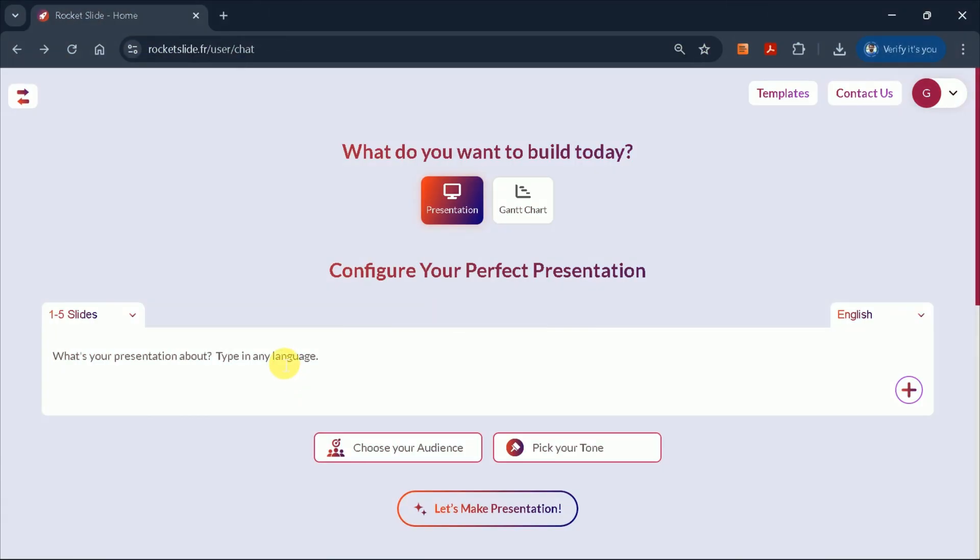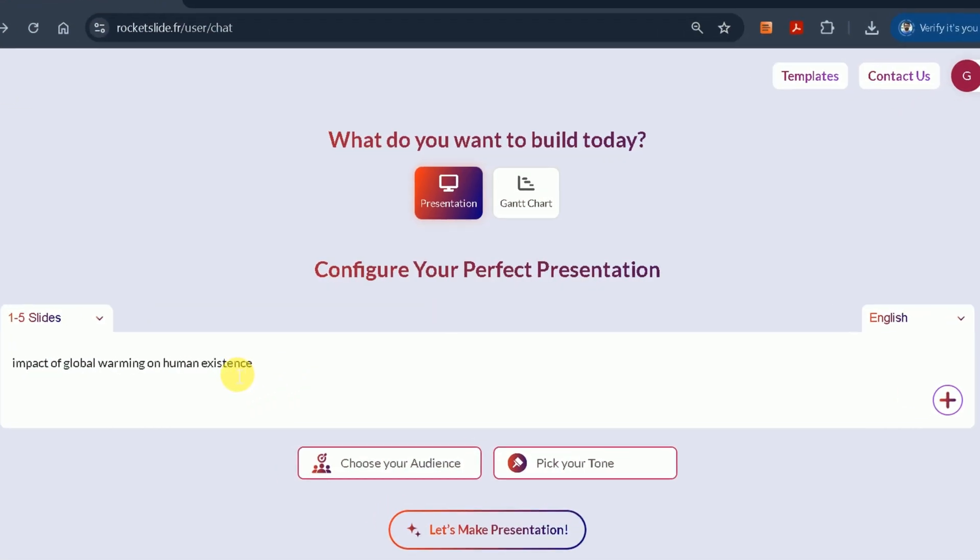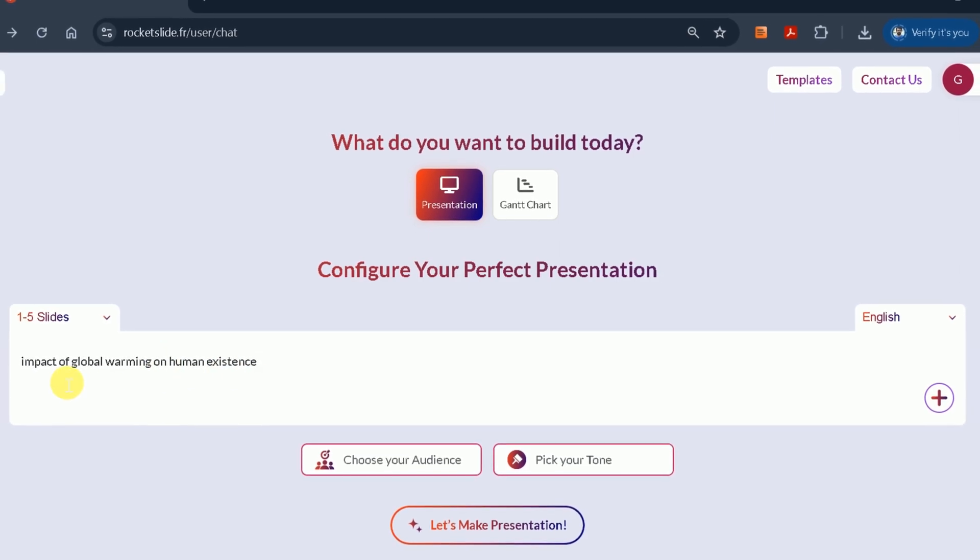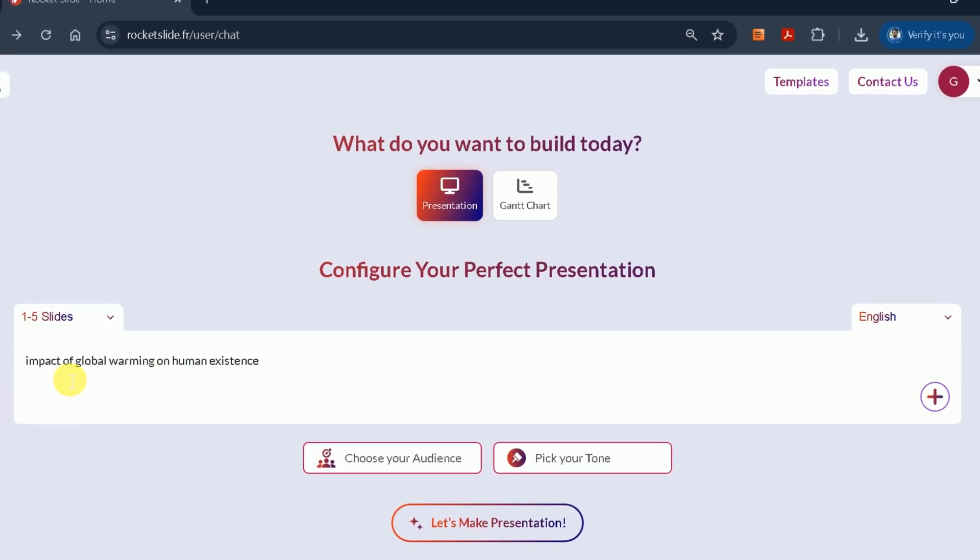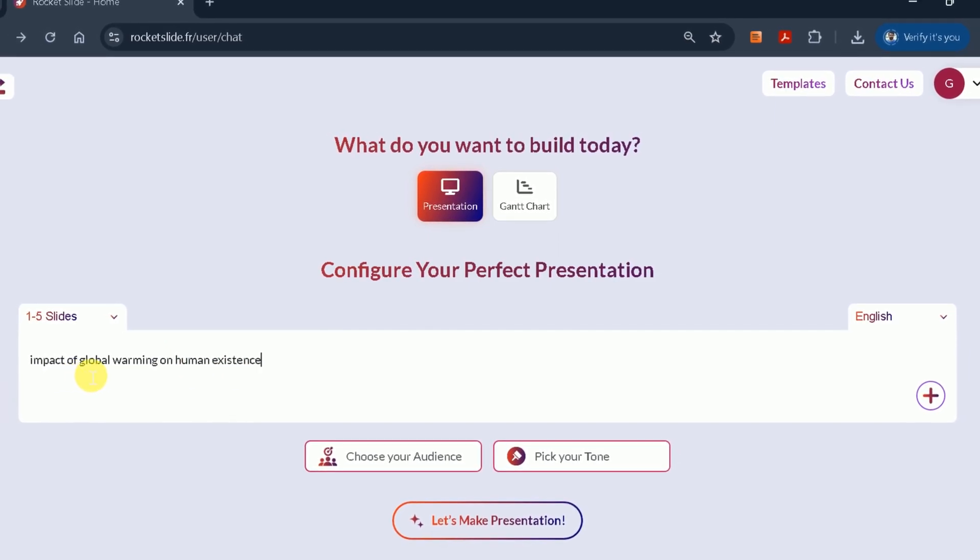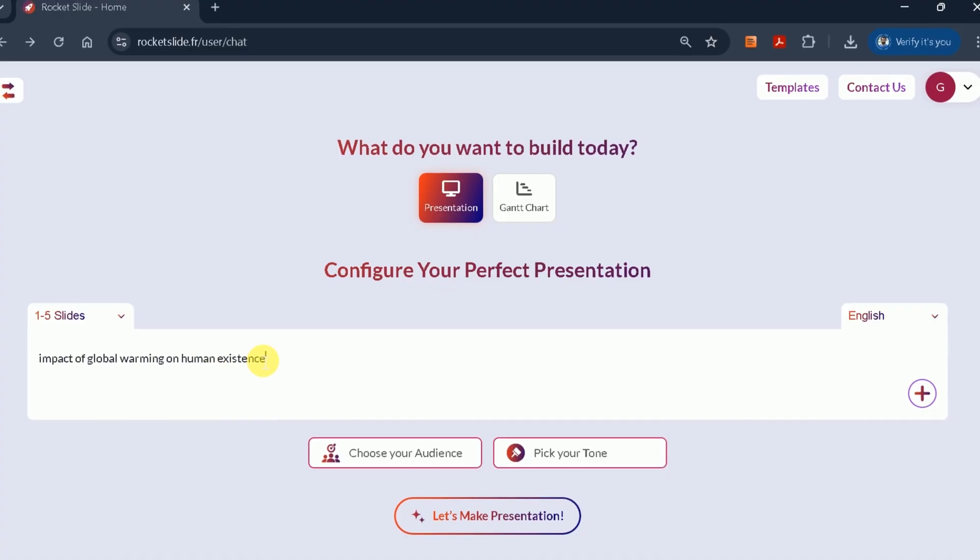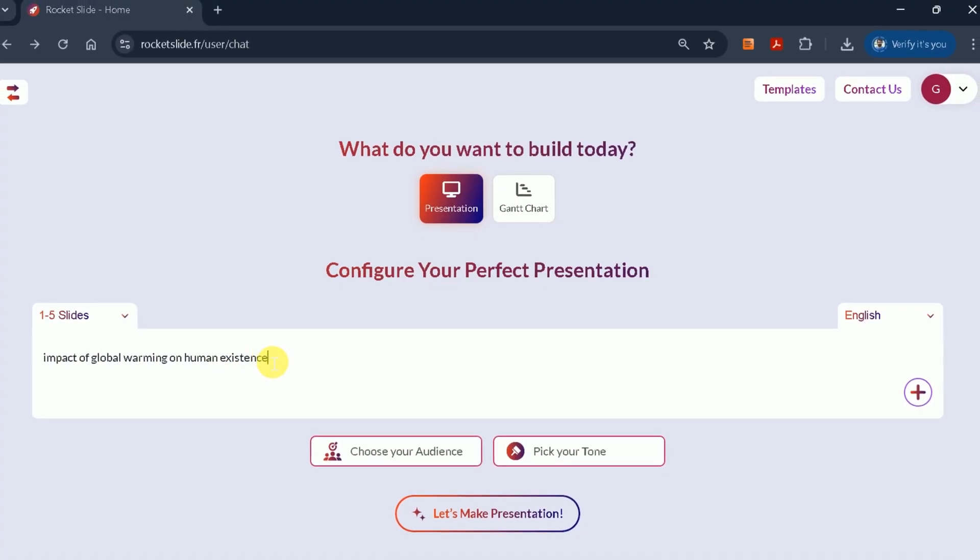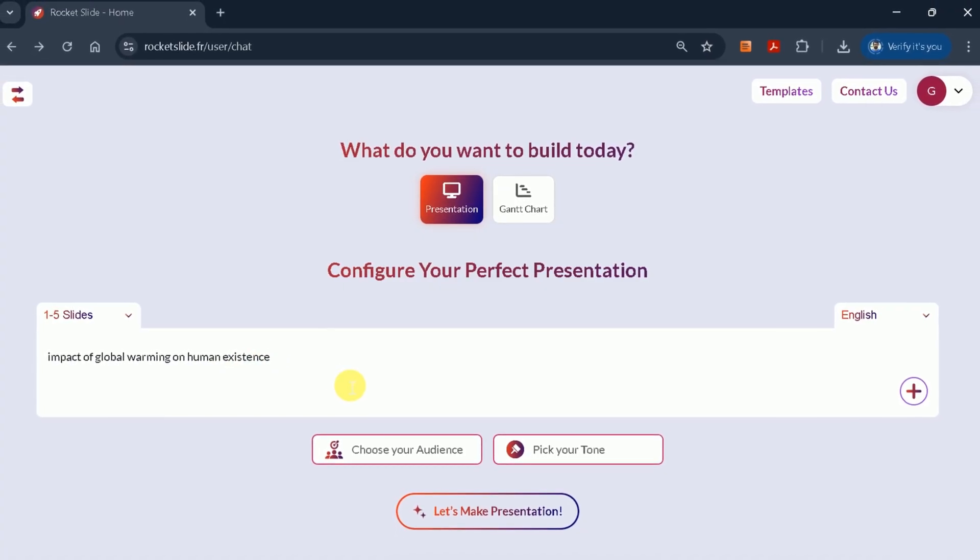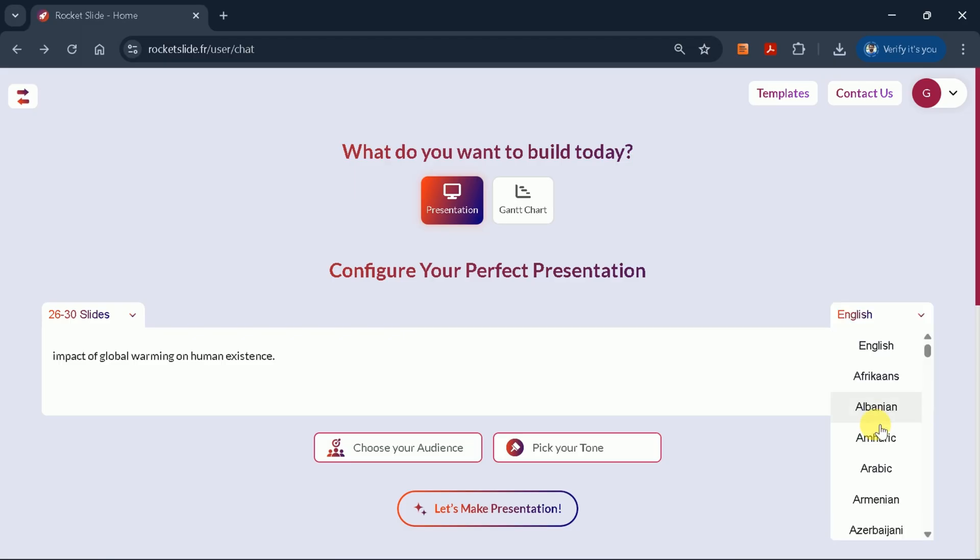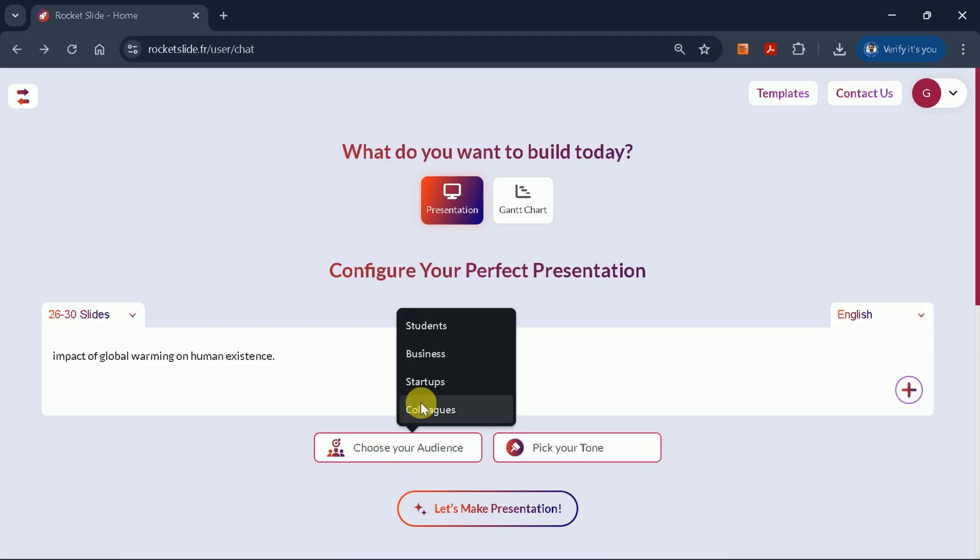If you prefer to create a presentation from scratch, Rocket Slide offers a prompt-based feature. Simply enter your topic, for example, the impact of global warming on human existence, set the desired number of slides, say 26 to 30, choose your language, audience,